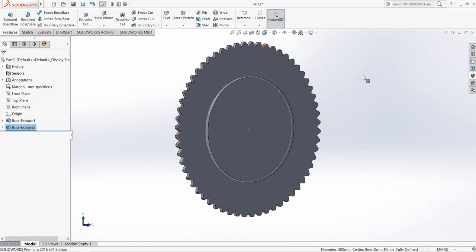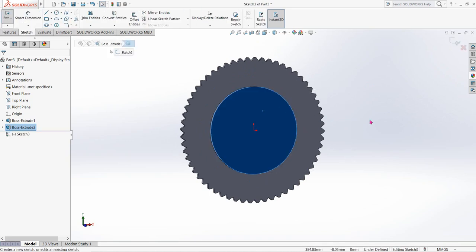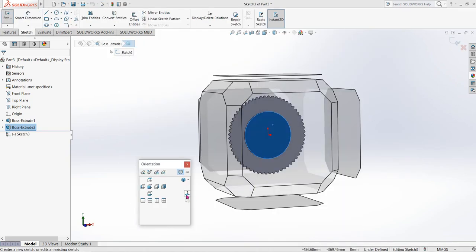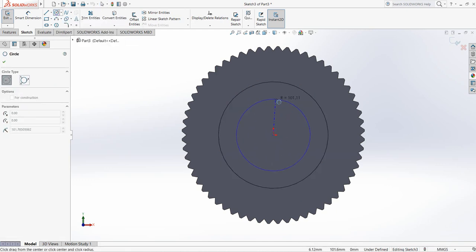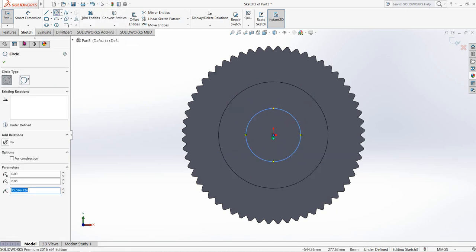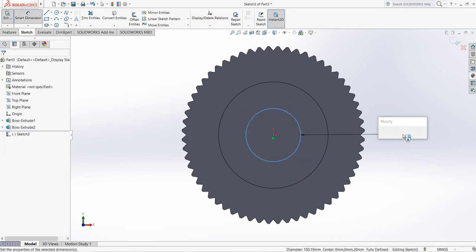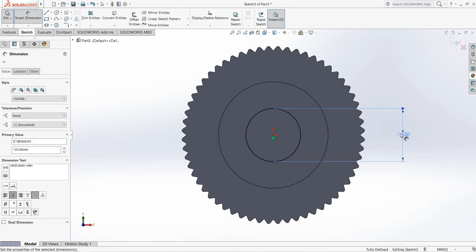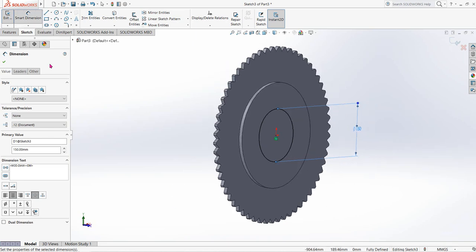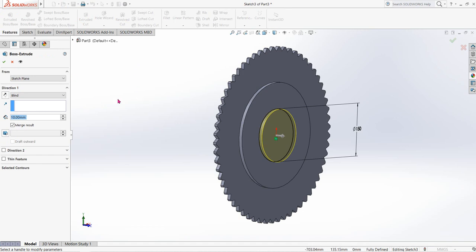I will draw the circles later. Again select this face, click on Sketch, click on Spacebar, and click Normal To. Select Circle and from the midpoint draw a circle. Smart Dimension — the dimension will be 150 millimeters. Go to Features, click on Extrude Boss/Base, and it will be another 10 millimeters.